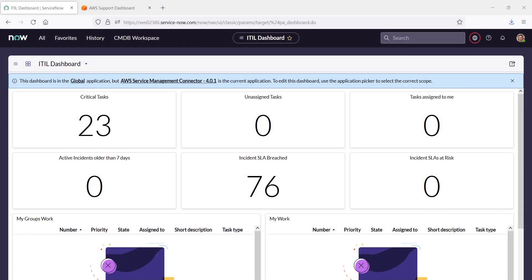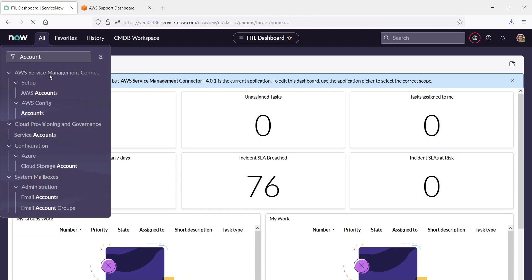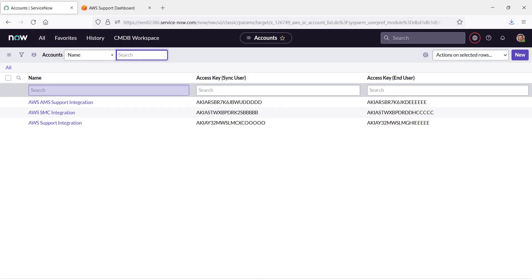This is our ServiceNow account, which is already configured with the AWS Service Management Connector. To get started, let's locate our AWS accounts. Here are the AWS accounts we have already configured for this ServiceNow instance.